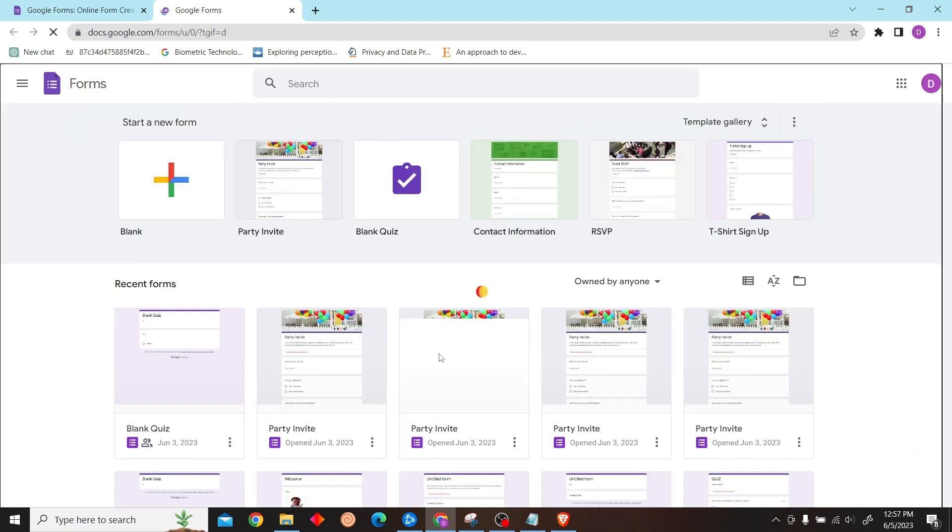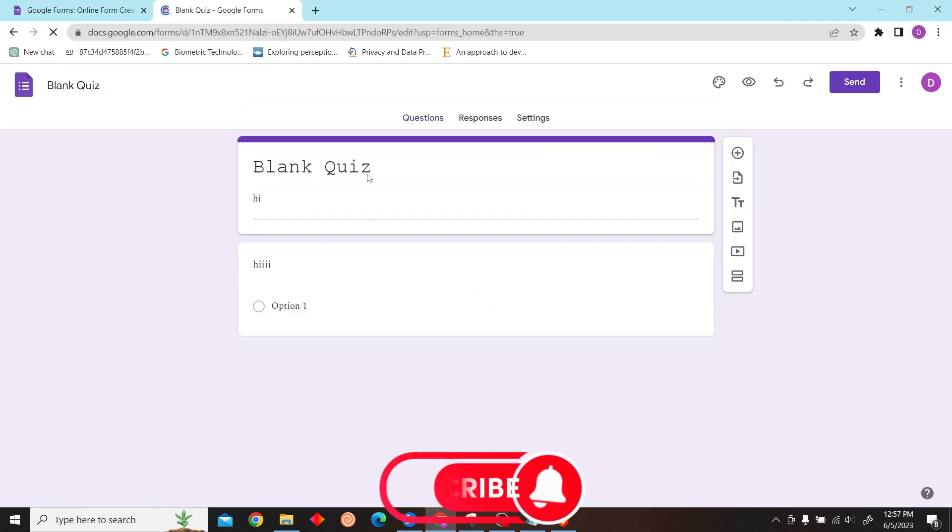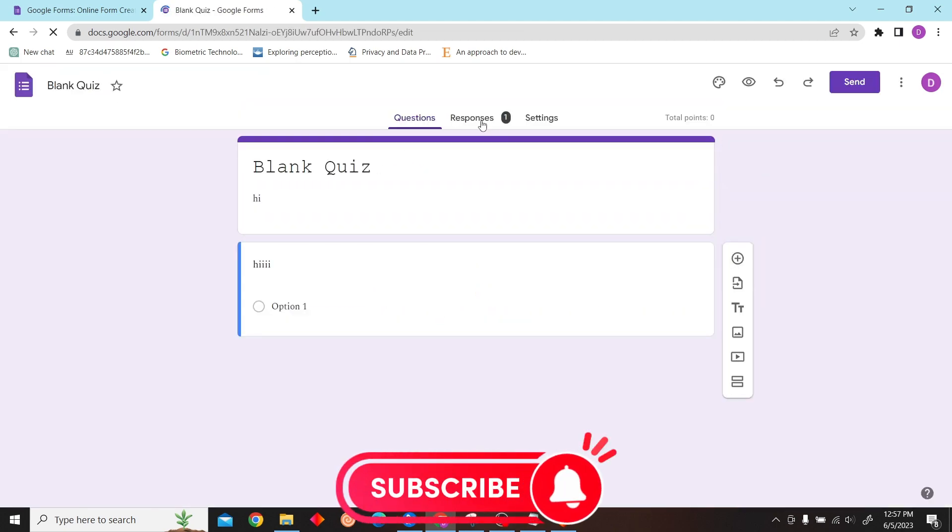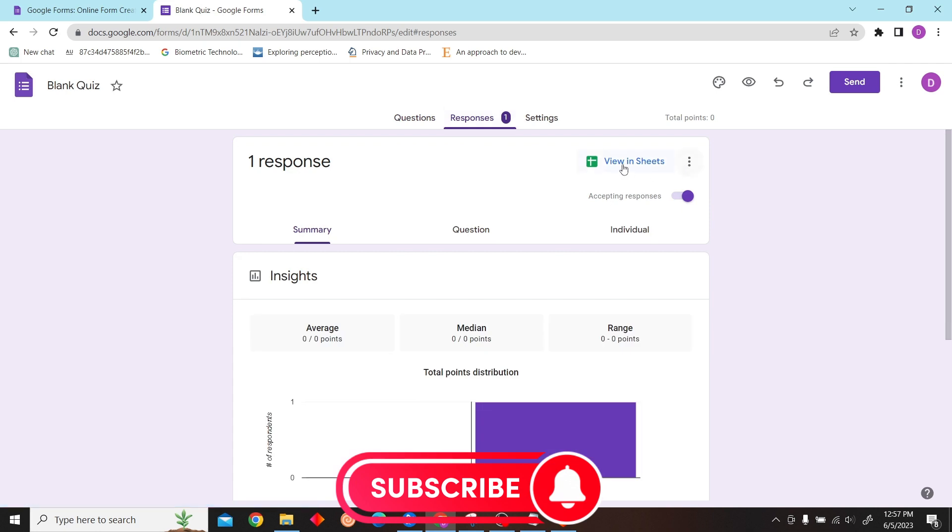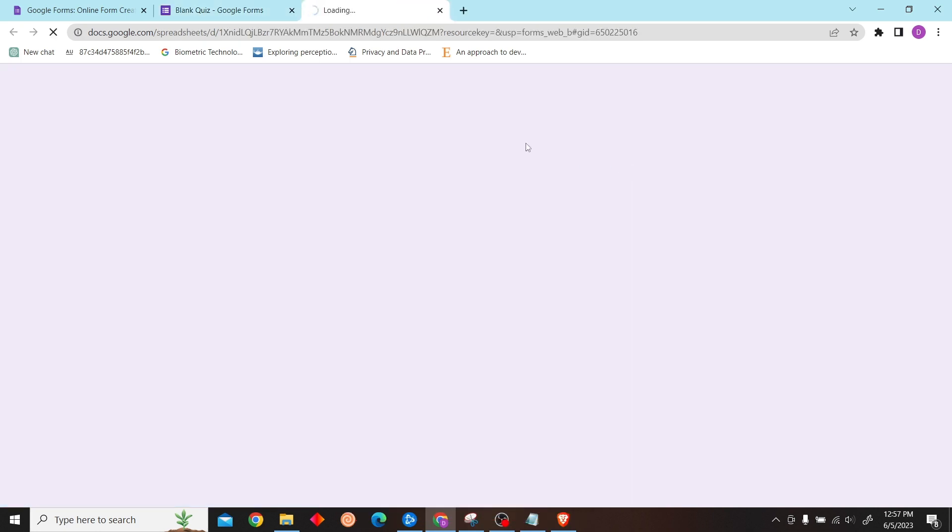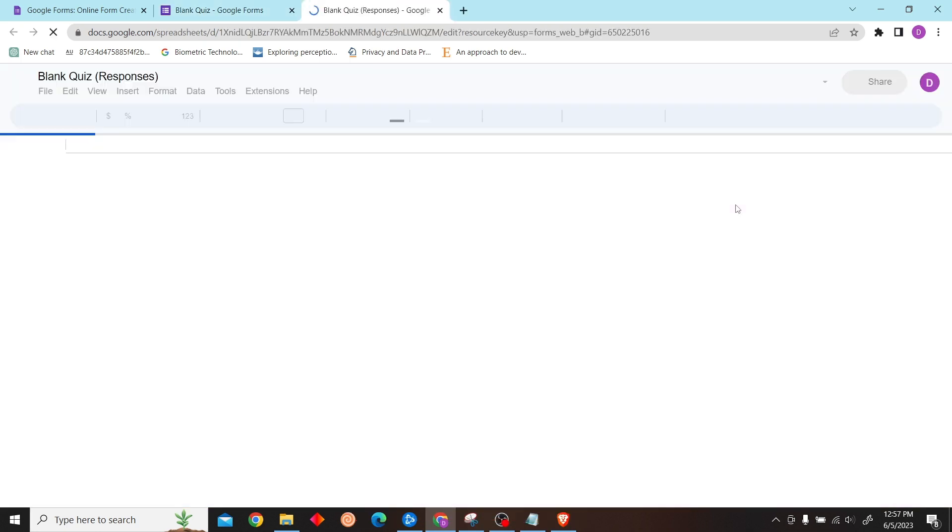Now let's select a form that has responses and click on View in Sheets.